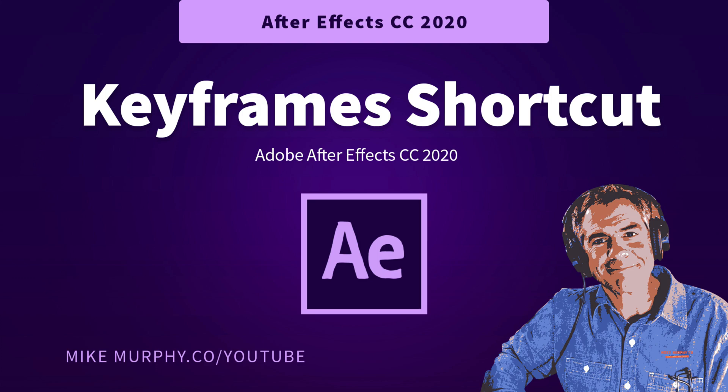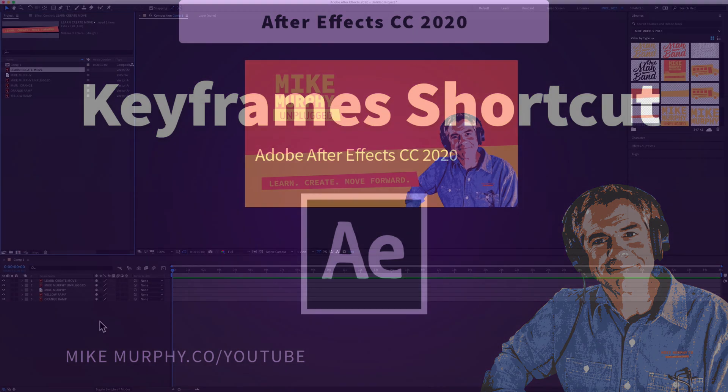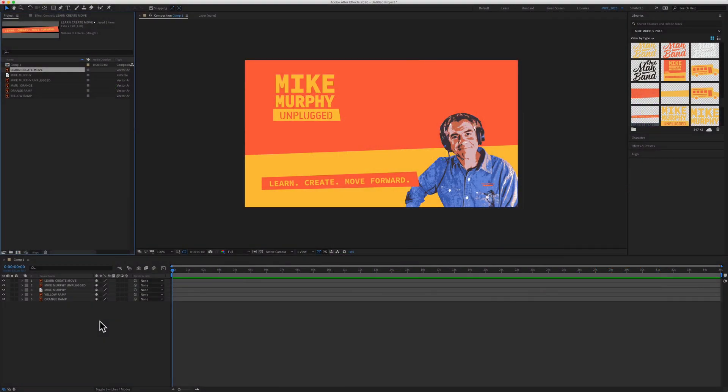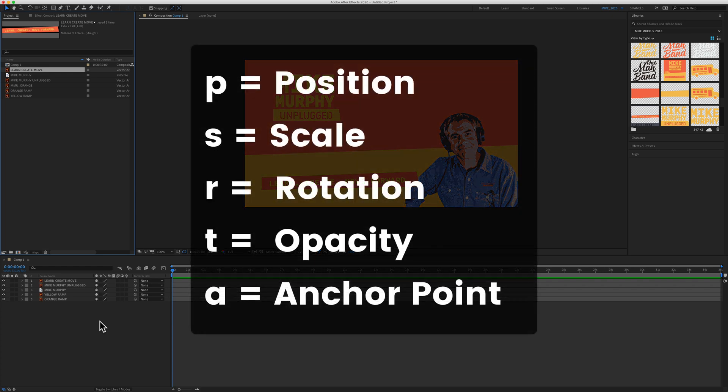Hi folks, it's Mike Murphy and today's quick tip is in Adobe After Effects CC 2020. In this tutorial, I'm going to show you a keyboard shortcut to quickly add keyframes for any transform property such as position, scale, rotation, and opacity.